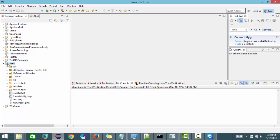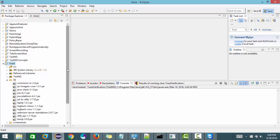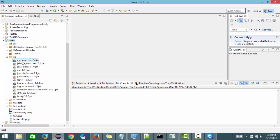I already created one Maven project. Let me show you what libraries you need. Here you need Commons — this is an Apache library. J-Image-Converter converts the image. These are the APM libraries: JNA, JNA Platform, LEPT4J, Logback, Selenium Standalone, and TESS4J — this is the main jar file which is going to be used.